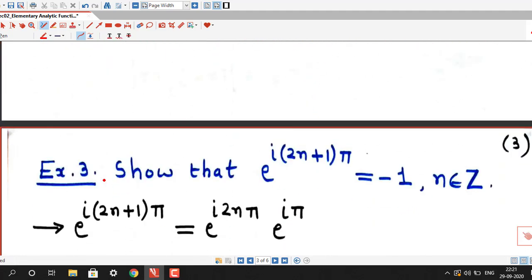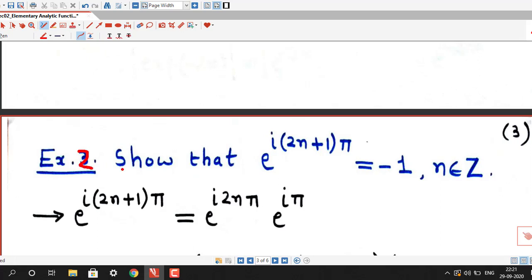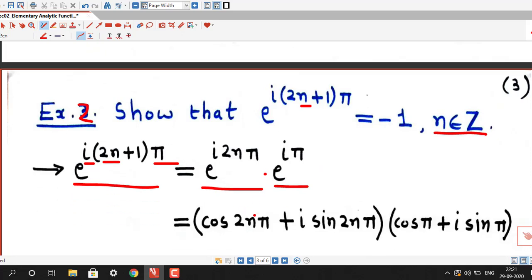Example 2: Prove that e^(i(2n+1)π) = -1 for any integer n. We start with the left hand side, e^(i(2n+1)π). Using the property of exponential function, this is e^(i·2nπ) · e^(iπ). We are using the property that e^(z1+z2) = e^z1 · e^z2. Now to find this product, we can use Euler's formula for both terms. Comparing e^(i·2nπ) with e^(iy), we have y = 2nπ.